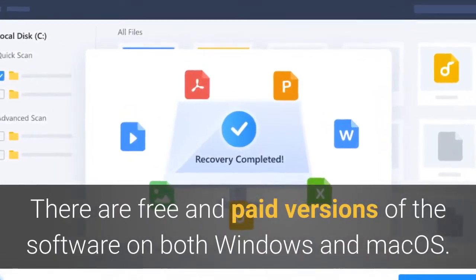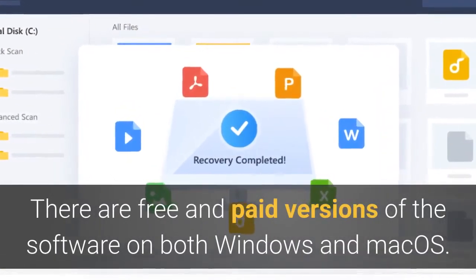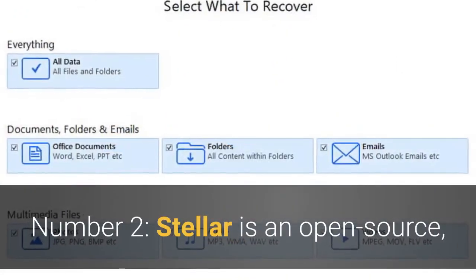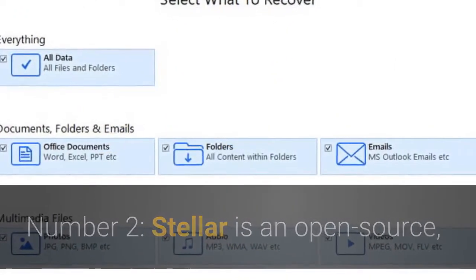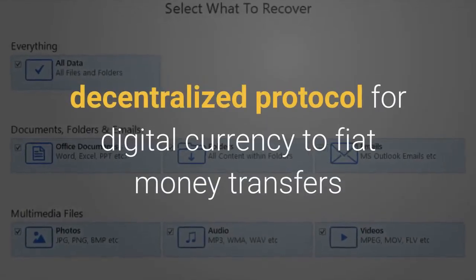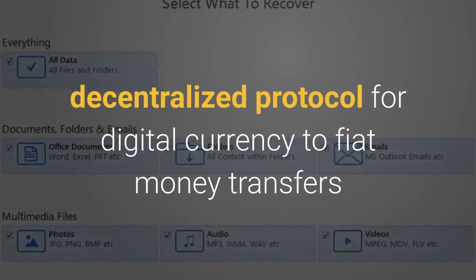Number two: Stellar is described as an open source decentralized protocol for digital currency to fiat money transfers, which allows cross-border transactions between any pair of currencies.